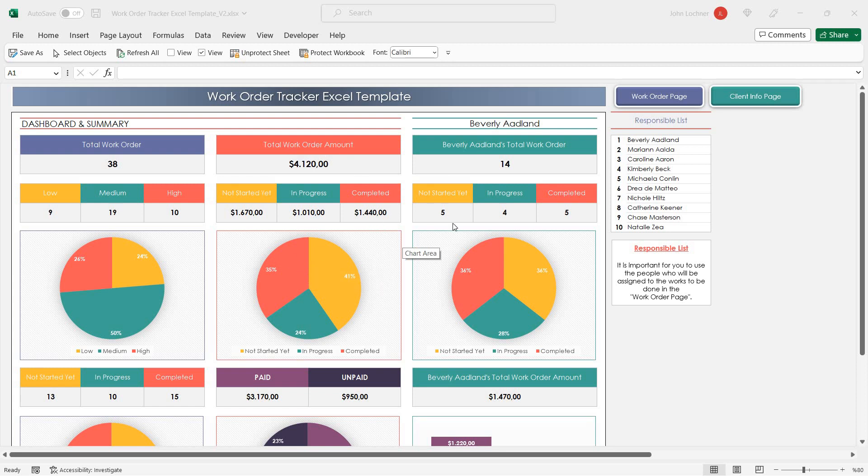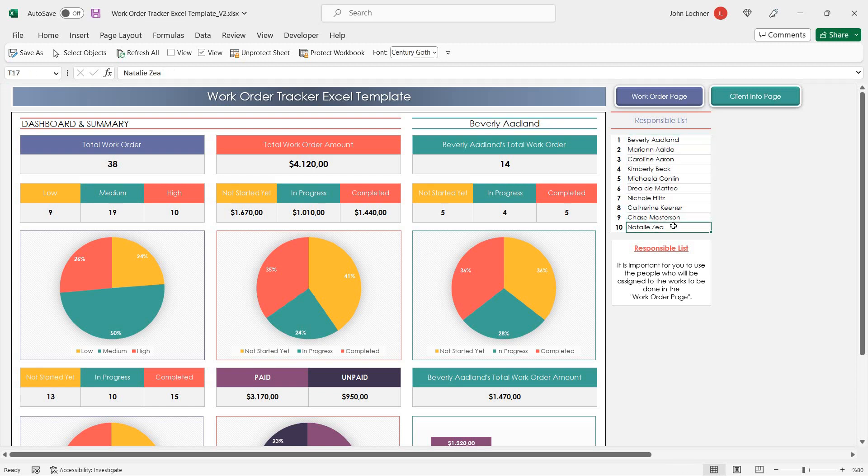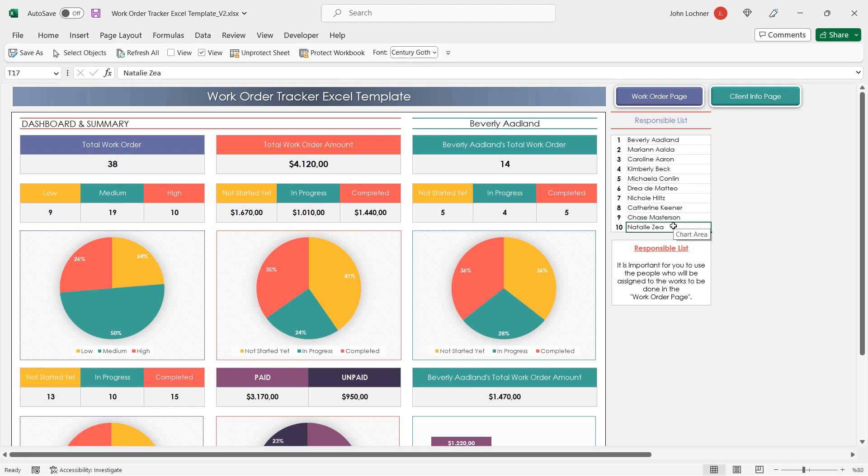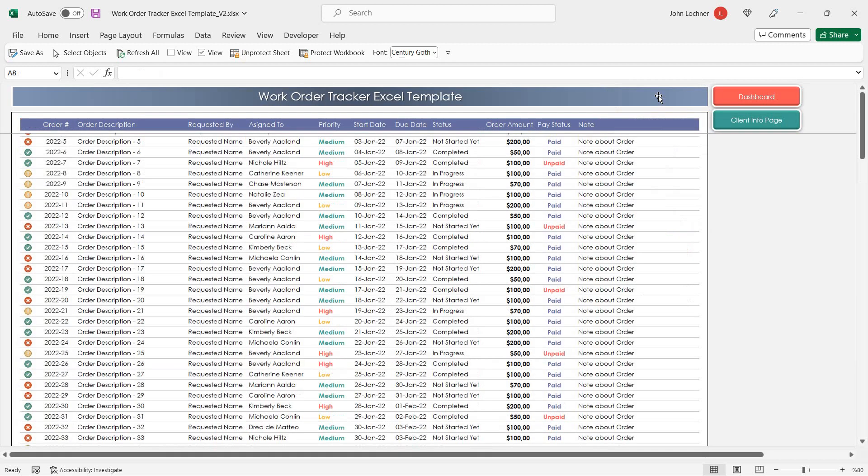In the dashboard section, edit the responsible list. Once you're done inputting your list, go to Work Order page.